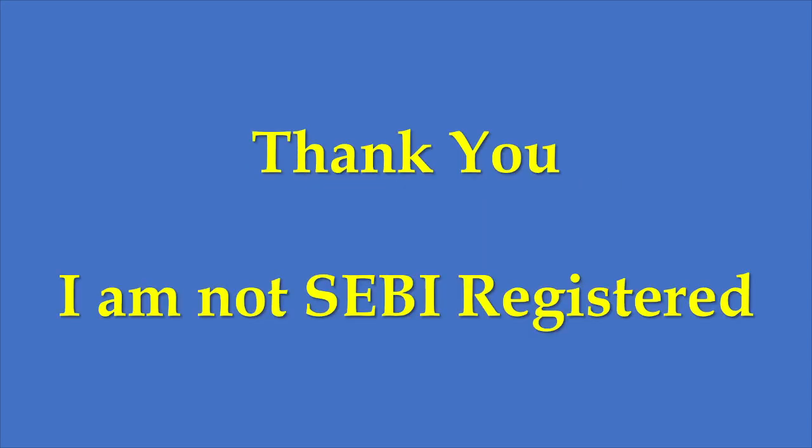Just a disclaimer: I am not a SEBI registered analyst. The views expressed in this video are my own research, and I make it public so that others might find it useful. Thank you.